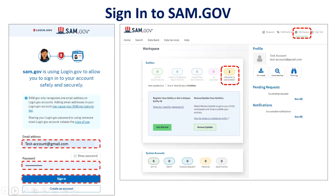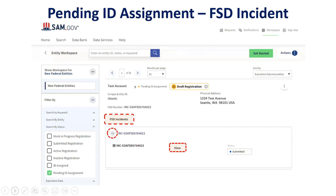You'll be asked to validate your login with a text code or call. You'll click on the workspace at the top right-hand of the screen and then click on pending ID assignment. You can click on the FSD incident to review your request and update as needed, as shown on the screen. You'll need to click on the circle near the incident number, then click the view button to actually view the incident form.